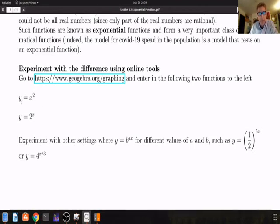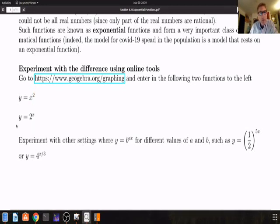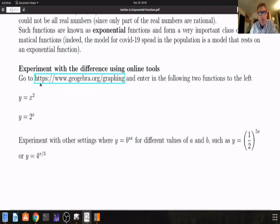f of x equal to x squared is a polynomial function — that's not an exponential function, because the exponent is constant, it's 2. Whereas y equal to 2 to the x, in this case the exponent is a variable, and that is an exponential function.